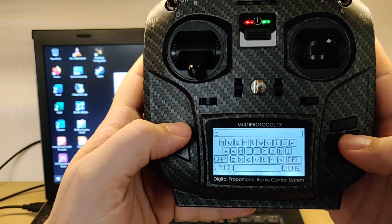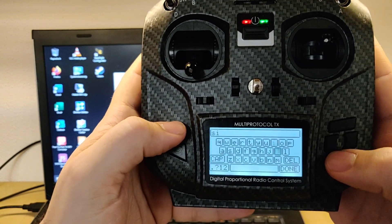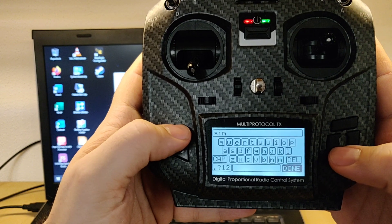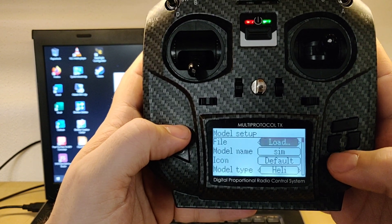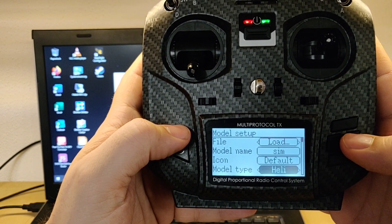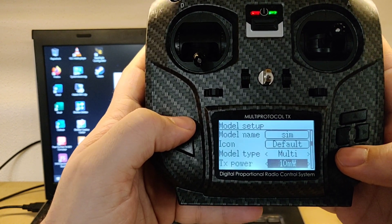So then I'm just gonna quickly name it 'sim'. Okay, so this is gonna be on multi, none.